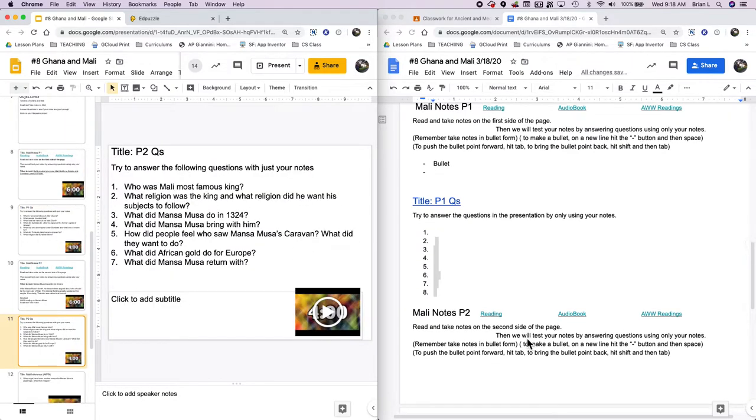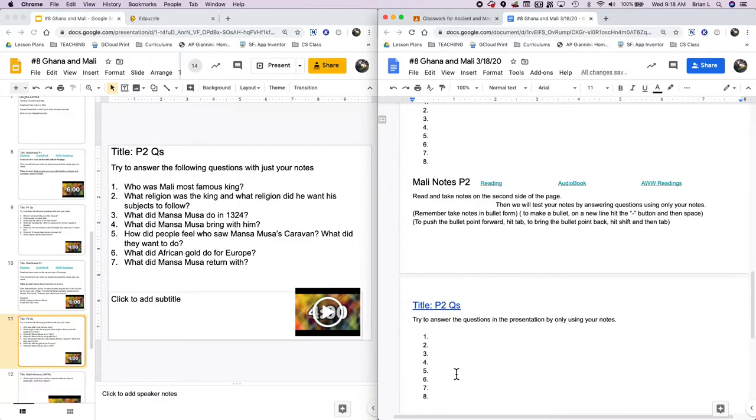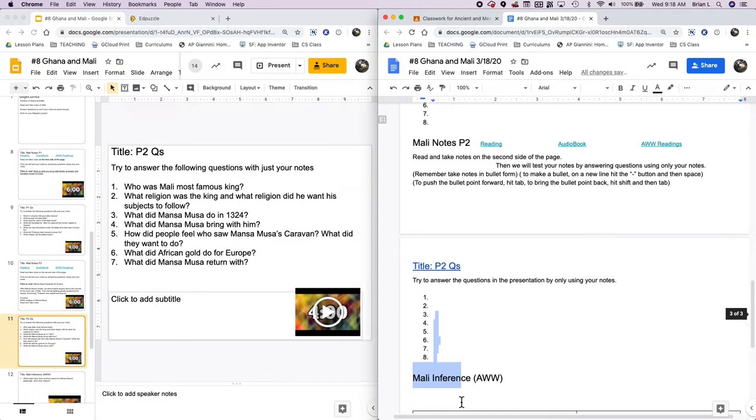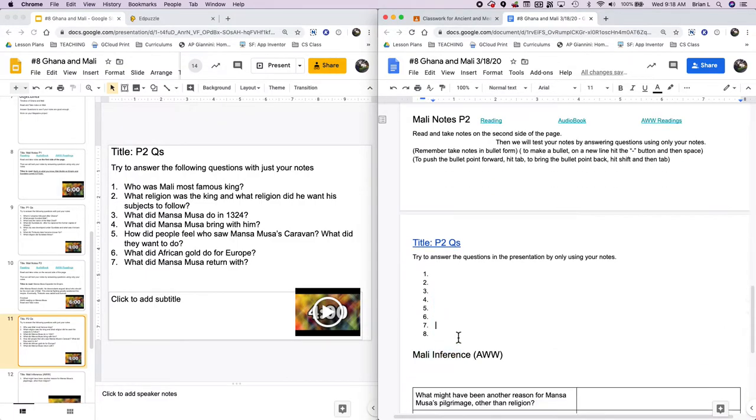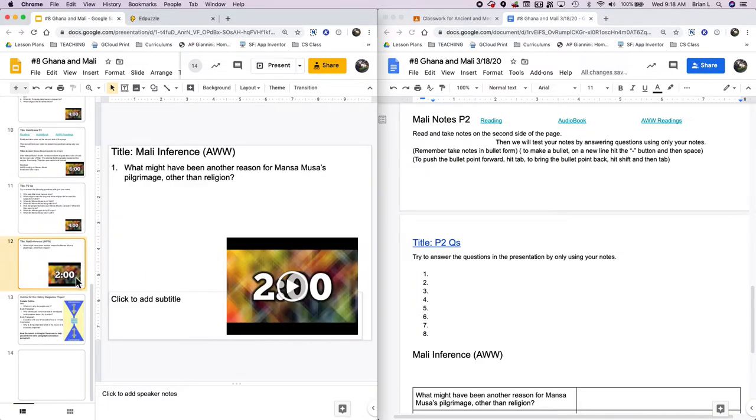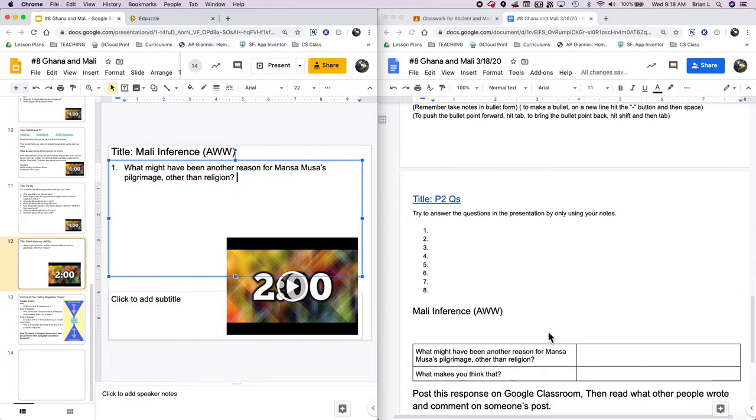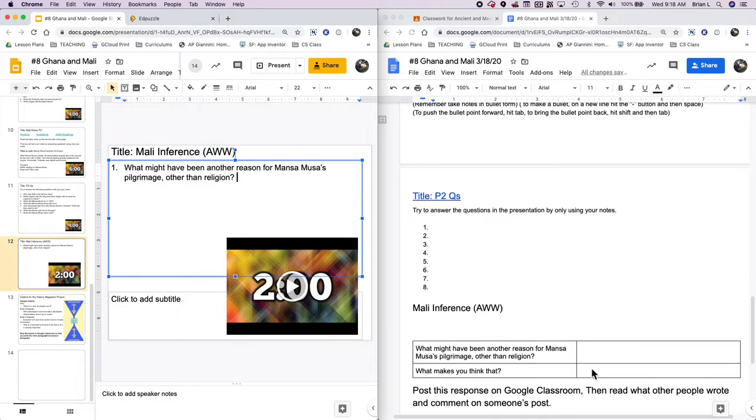After that, I'm going to show you some questions and I want to see, can you answer these questions with just your notes? So don't look at the questions yet. Try to take good notes up here and then see if you can answer the questions with just your notes. And then you're going to do it one more round. One more round. So that's P1. Then you'll do part two, read and take notes down here and then answer the questions. Then there's after that, there's just one quick Mali inference. It's the last thing for today. So the last thing for today is you're going to answer this question. What might have been another reason for Mansa Musa's pilgrimage other than religion? And what makes you think that?